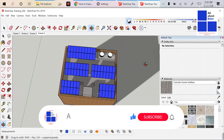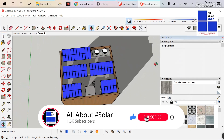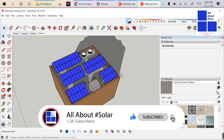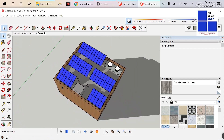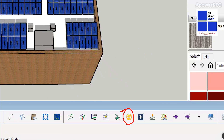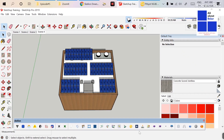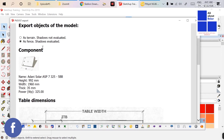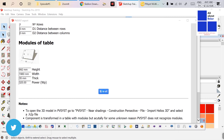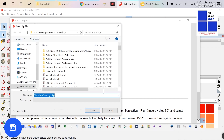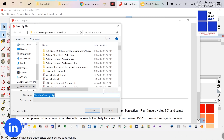Hello friends, welcome to my channel all about solar — the soul of all energy. In my last video I got a query about how to import a SketchUp drawing into PVsyst. I showed that if you use the Skelion Pro version and use the PVsyst tab in Skelion, you can convert your SketchUp drawing into a .h2p file and import that. If you haven't watched that video, please go to the card.